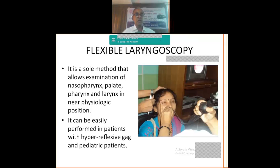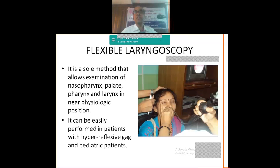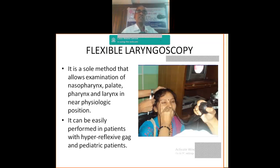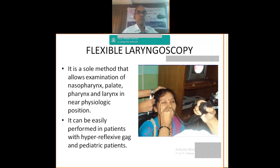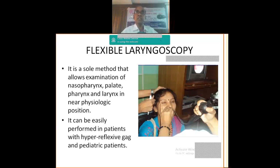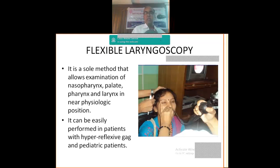Flexible laryngoscopy allows the examination of the larynx under physiological position, and along with nasopharynx, oropharynx and larynx. And all of them will be in the physiological positions. And it can be easily performed in patients with hyperreflexive gag and even pediatrics by using pediatric scopes. Because here we normally use topical anesthesia.